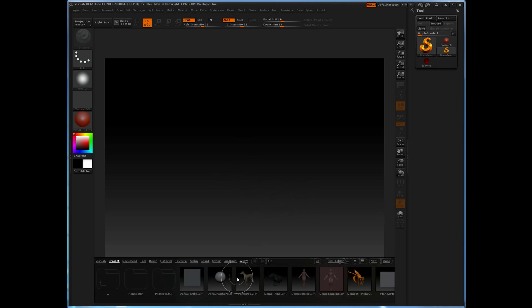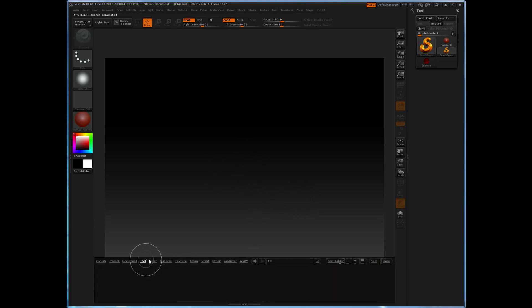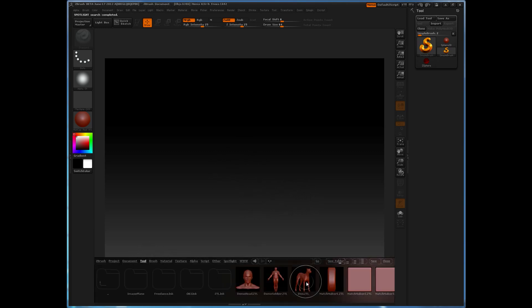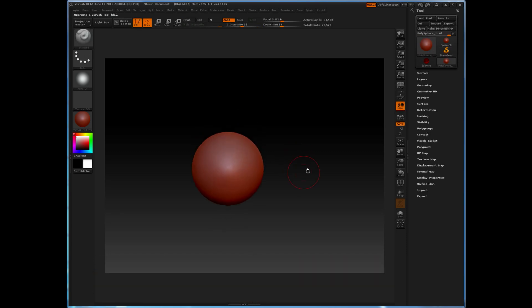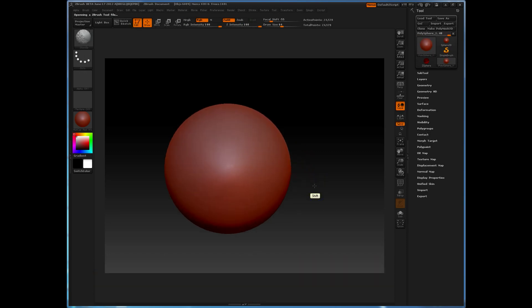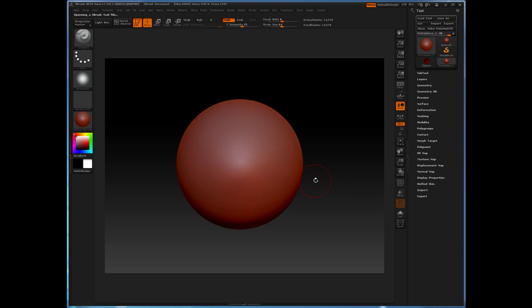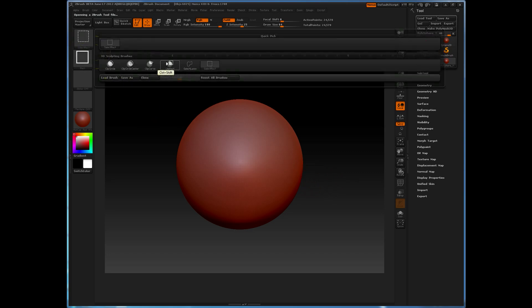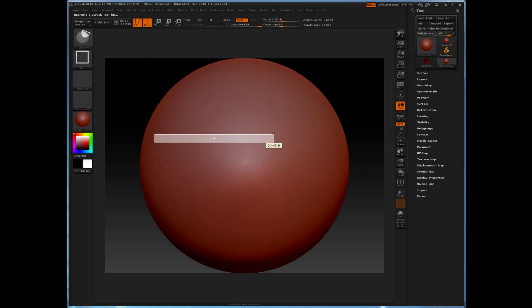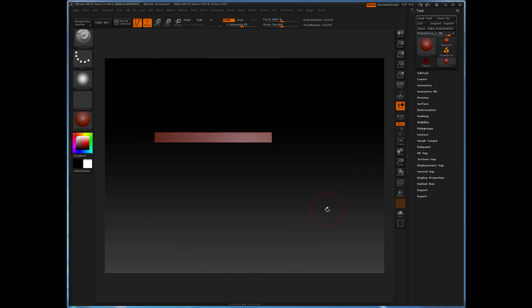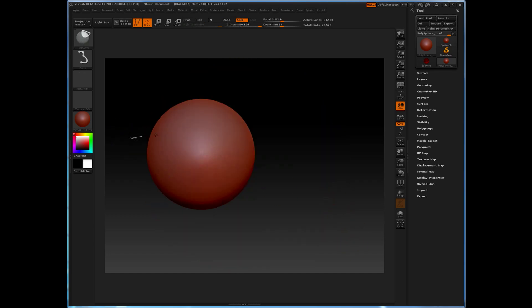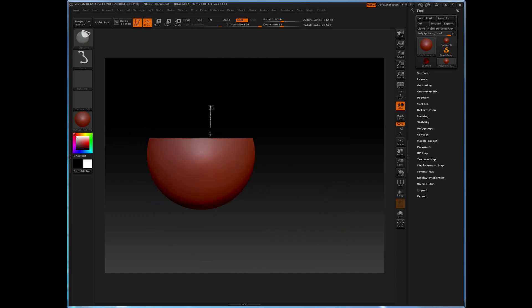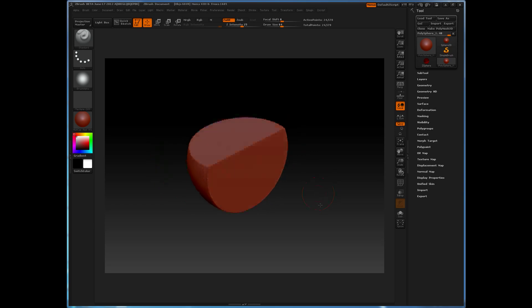I'm going to begin by loading up the Polysphere. I'll draw it onto the canvas and make it editable. I'll use the new Clipping Brushes to trim off a portion of this object, and then another portion, giving us a nice hard edge.